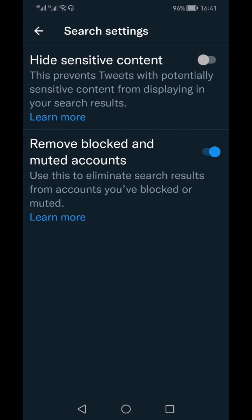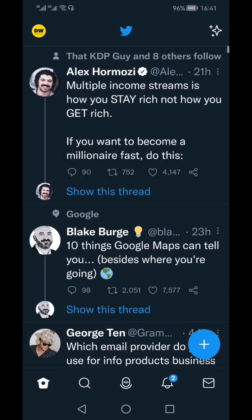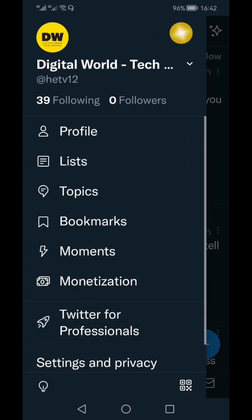Similarly, if you want to see search results from blocked or muted accounts, you can also turn that off. That's the first option. The tutorial isn't over — stay with me, there is one more setting you need to adjust in your own profile.